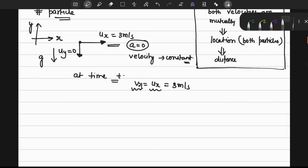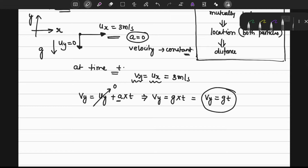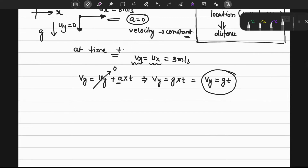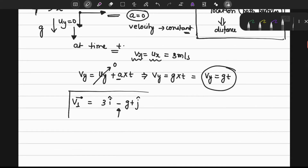For the vertical component, vy equals uy plus acceleration times time. Since the initial velocity in the y direction is 0, we get vy equals g times t. The velocity is in the opposite direction of j-cap, so the velocity vector of particle 1 at time t is: v1 = 3i-cap minus gt j-cap.